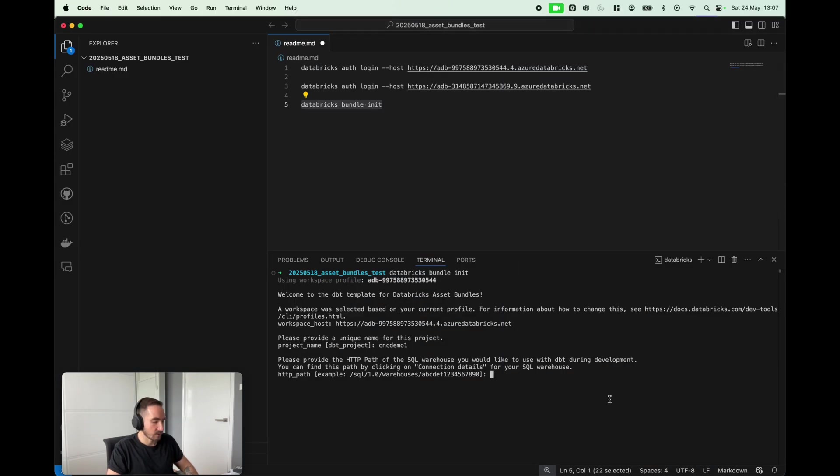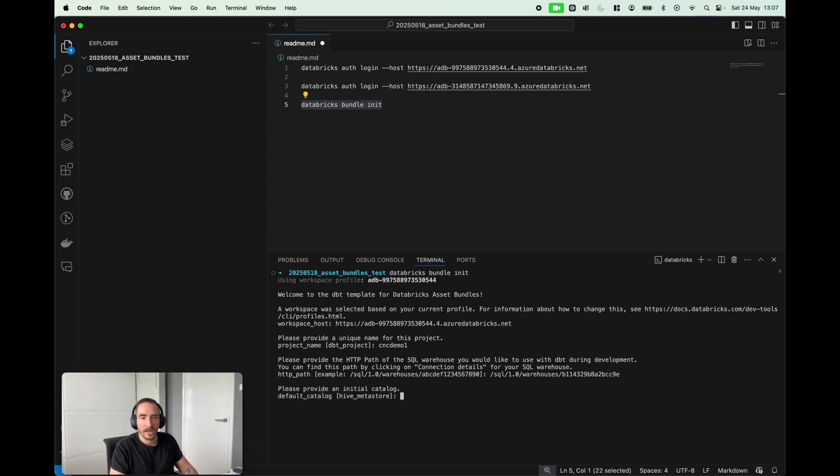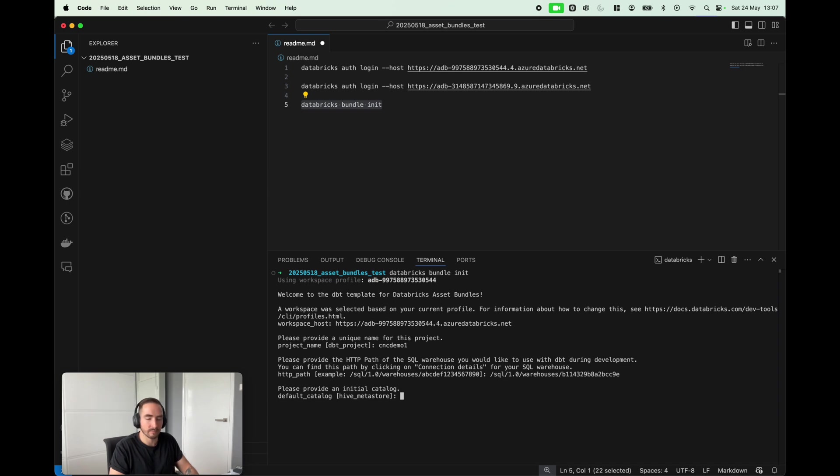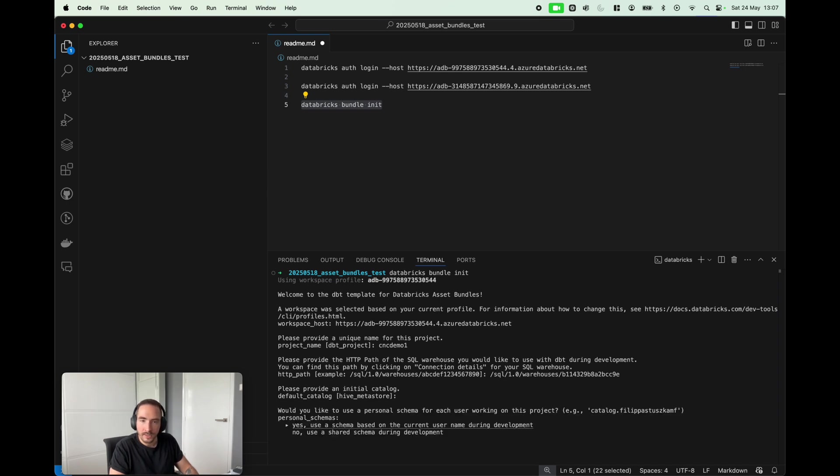Initial catalog: we can use different catalogs whenever we're using Unity Catalog, but for the sake of keeping things as simple as possible, I'm just gonna use Hive metastore.